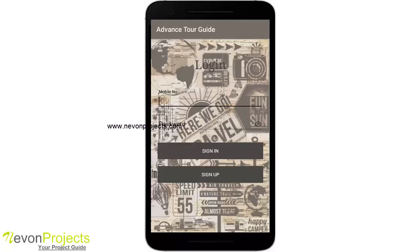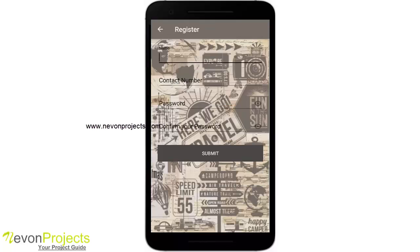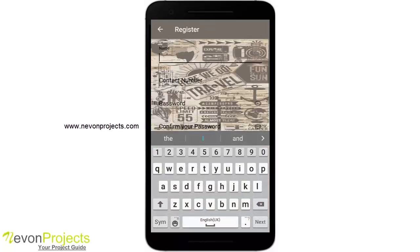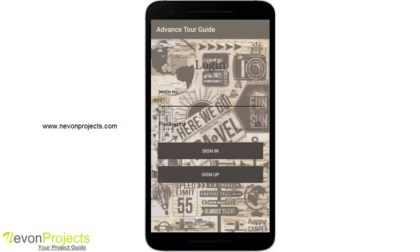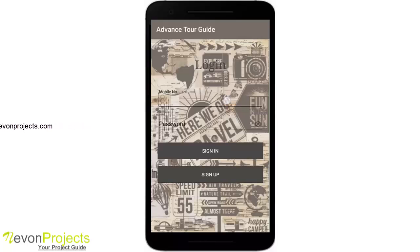This is basically the dashboard. I'll show you from the login page, so let's log out. This is the login page and this is the registration page. Since I have an account registered, I'll just log in.